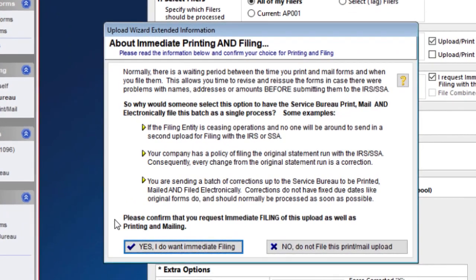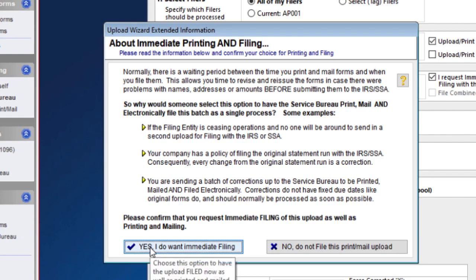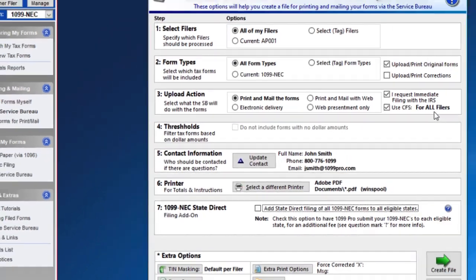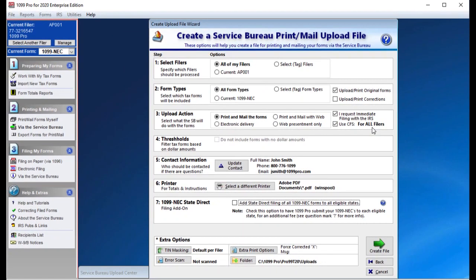A pop-up window will appear discussing immediate printing and filing. Please read the window carefully. Press Yes, I do want immediate filing.